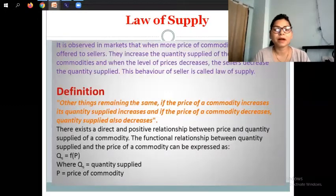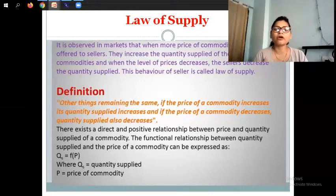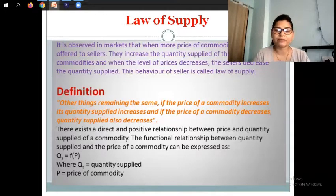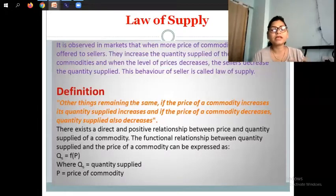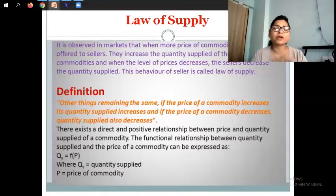It is observed in markets that when more prices of commodities are offered to sellers, they increase the quantity supplied of these commodities. And when the level of prices decreases, the seller decreases the quantity supplied. So price increase leads to supply increase, and price decrease leads to supply decrease.